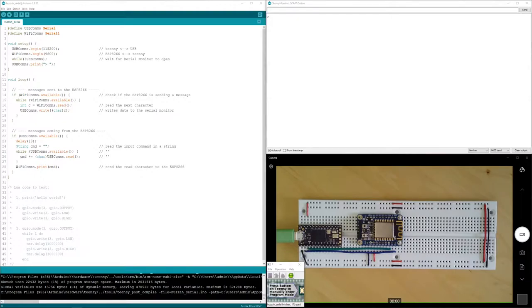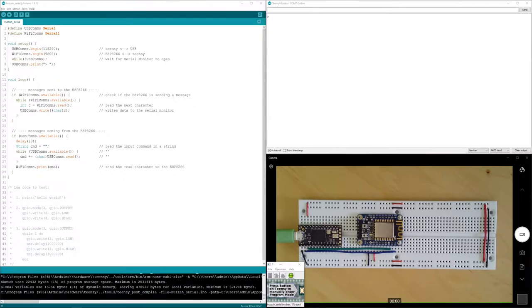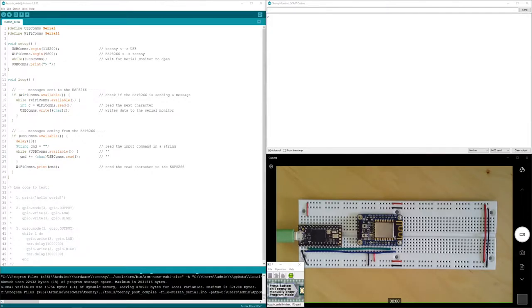I have swapped out, or rather I have defined, pre-compiled search and replaced, all of the instances of serial with USB comms and all of the instances of serial one to WiFi comms because I wanted those to be a little bit more meaningful in their nomenclature.